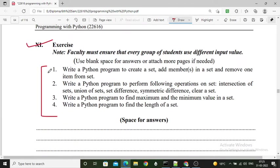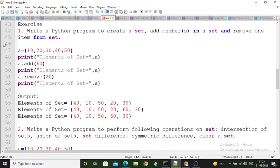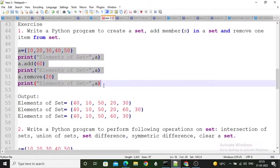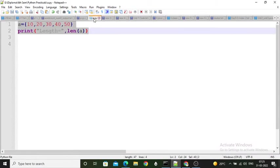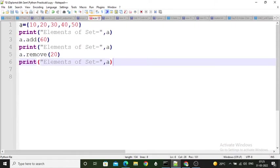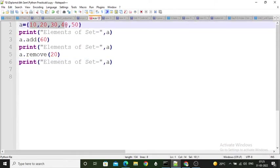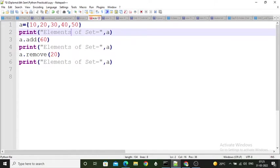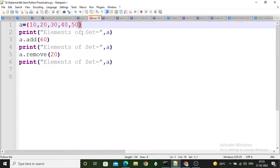Now for the exercise questions. The first exercise question: write a Python program to create a set, add members to a set, and remove one item from the set. Here I created one set having five elements — 10, 20, 30, 40, and 50 — enclosed within curly brackets.